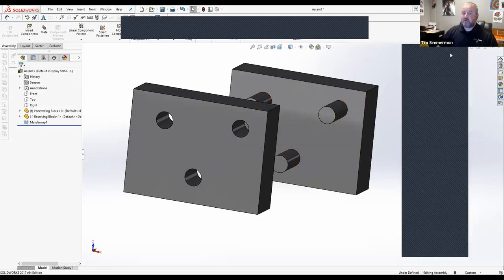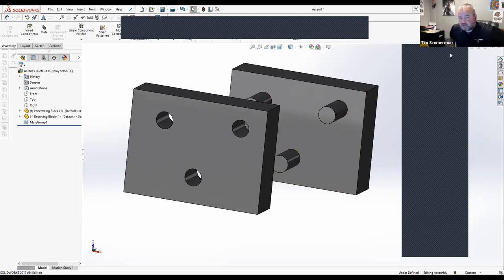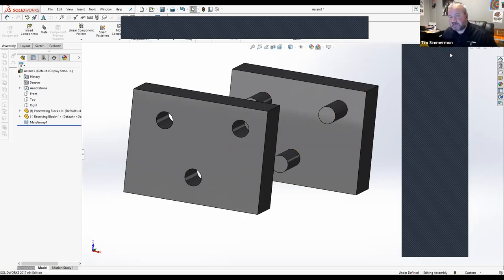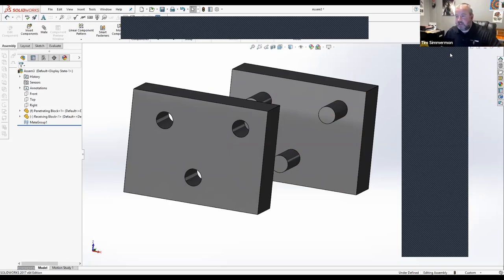If you're on the manufacturing side rather than the design engineering side, manufacturing parts properly is also very important. Understanding GD&T and making sure it's being used properly is critical.